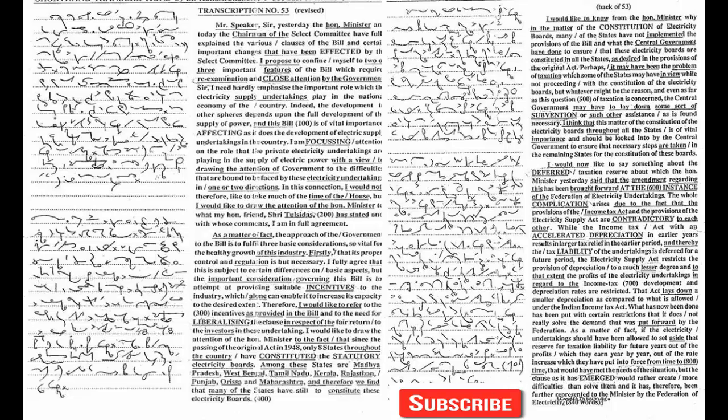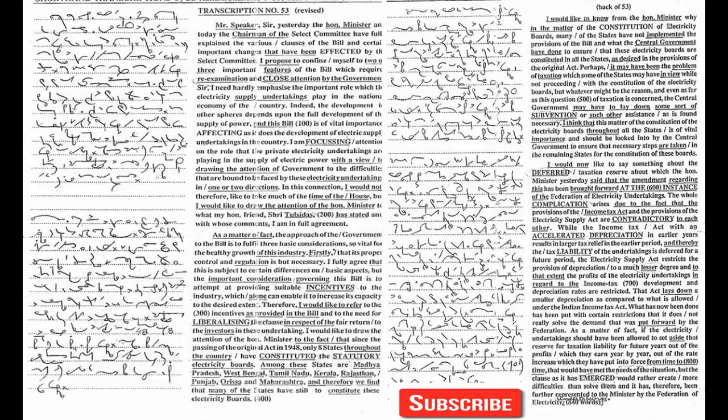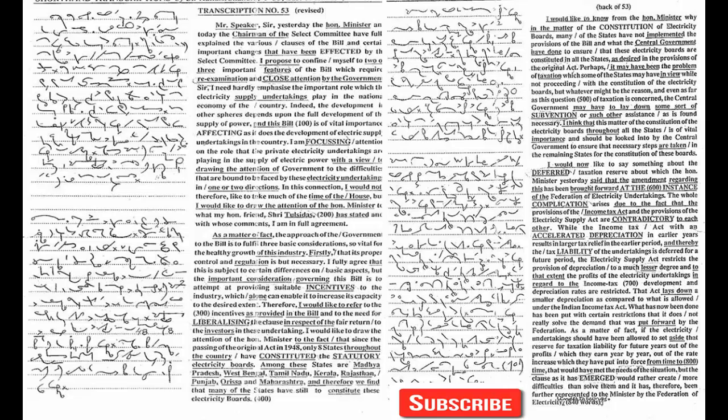I would now like to say something about the Deferred Taxation Reserve, about which the honorable minister yesterday said that the amendment regarding this has been brought forward at the instance of the Federation of Electricity Undertakings. The whole complication arises due to the fact that the provisions of the Income Tax Act and the provisions of the Electricity Supply Act are contradictory to each other.